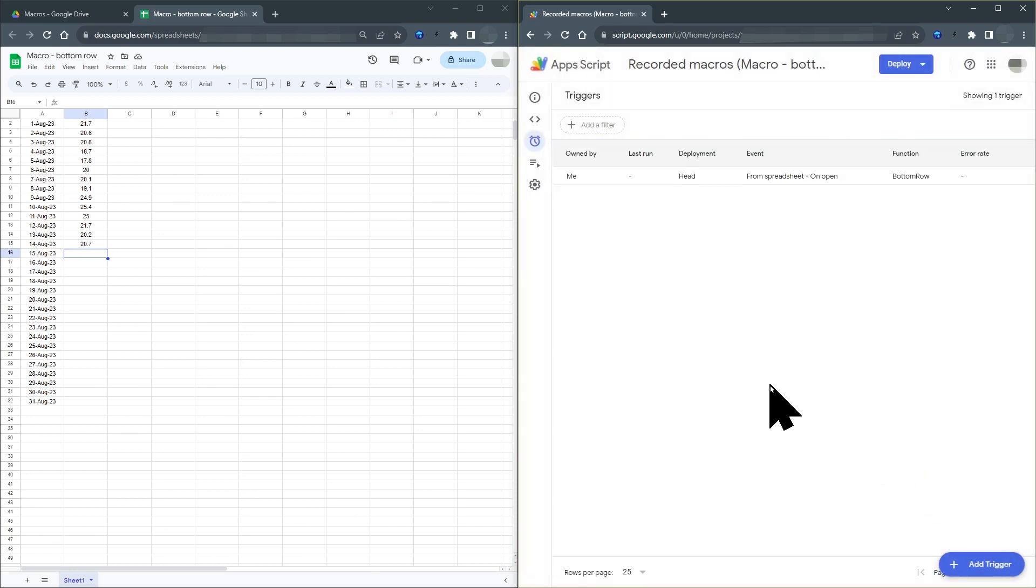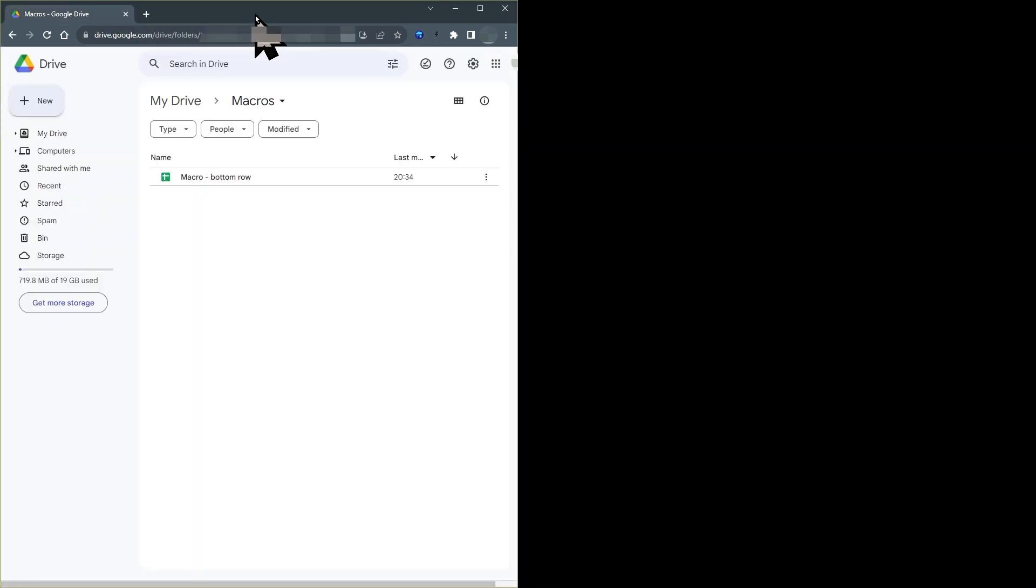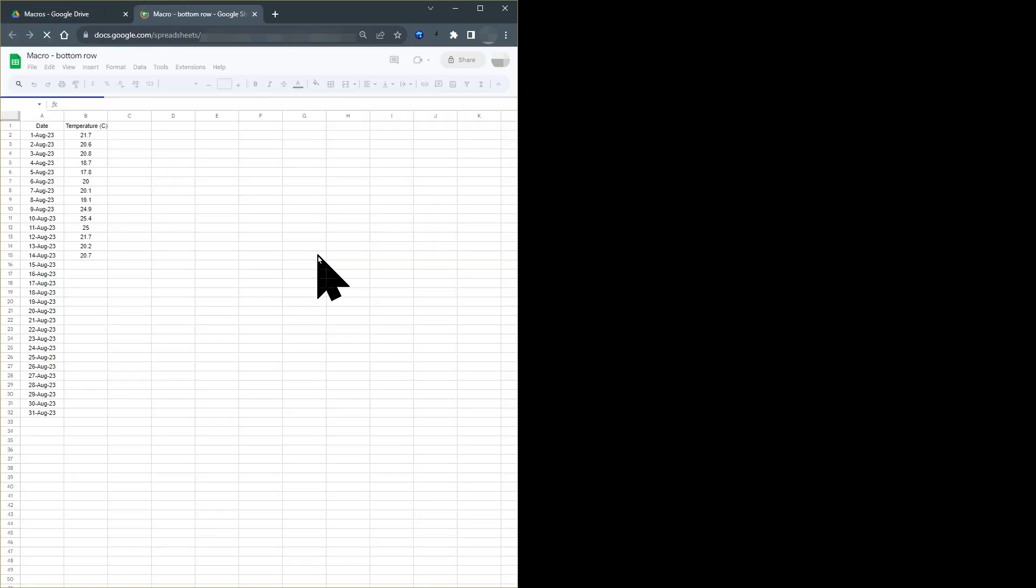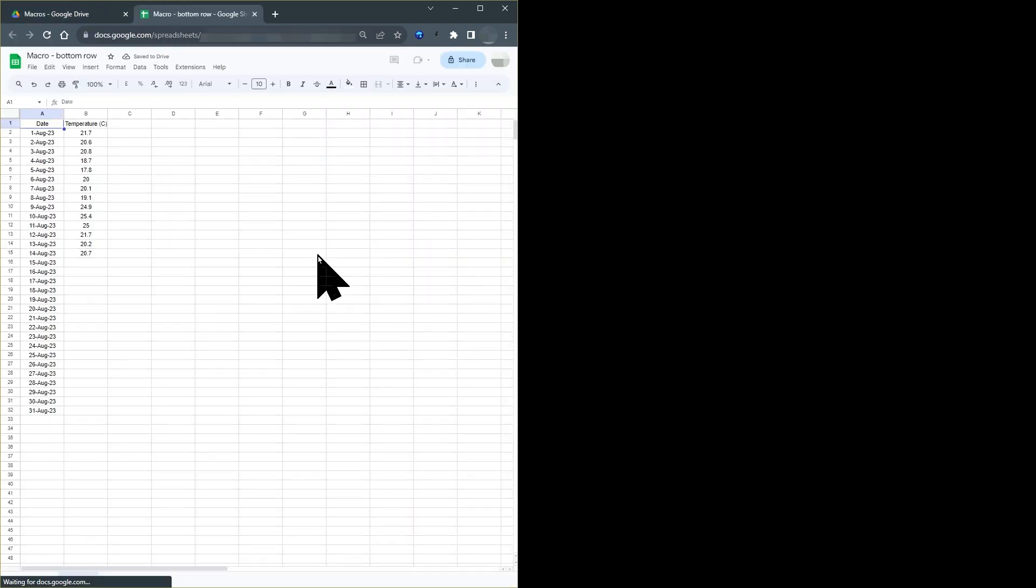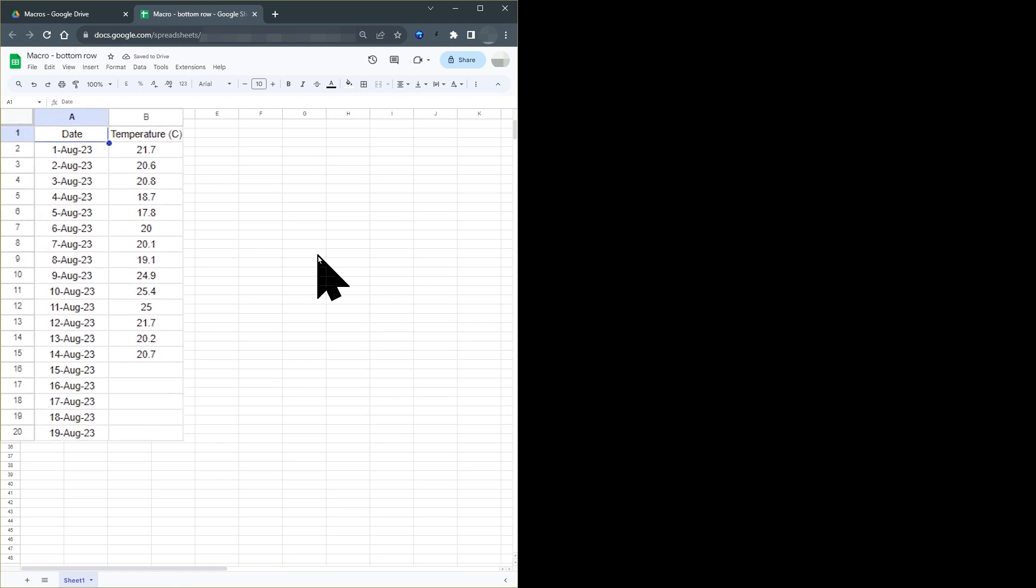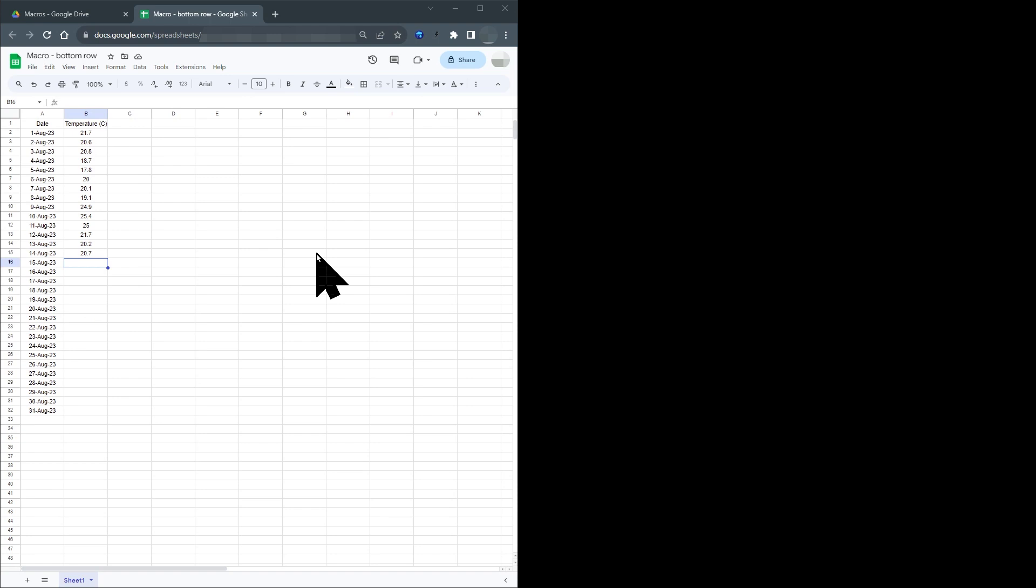So let's close this sheet. This also closes the macro window on the right of the screen. Now let's open the sheet again by clicking the file name in Google Drive. The file opens and when you open a sheet, cell A1 is always selected. However, if you wait a few seconds to allow the macro to run, you can see that the selected cell jumps to B1 and then to the first empty cell at the bottom of column B. So I've achieved my aim.